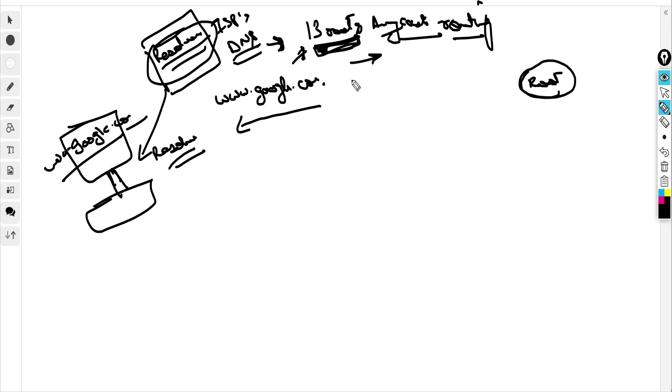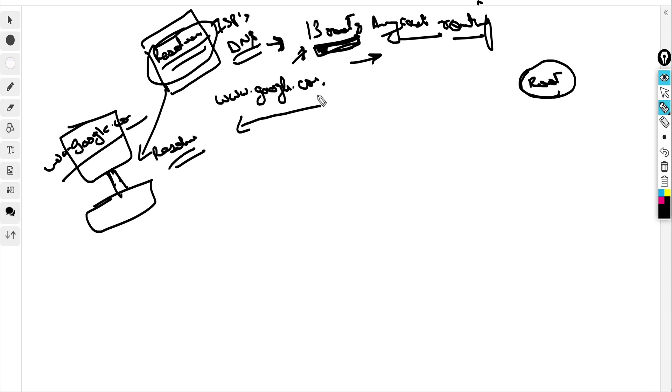The root domain is actually represented by a dot. Even in your browser if you type www.google.com dot, you will be taken to google.com. This dot is not required in the domain name, but even if you put it, it will do the resolution. So once this resolver goes to the root domain to look for www.google.com...